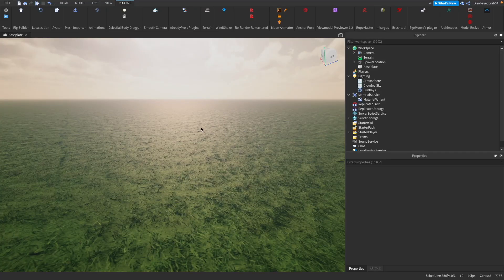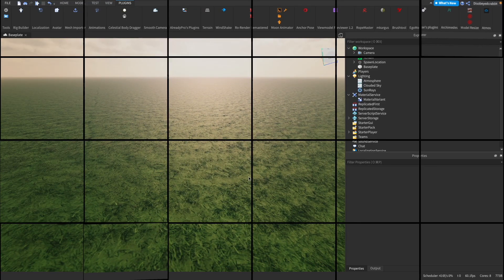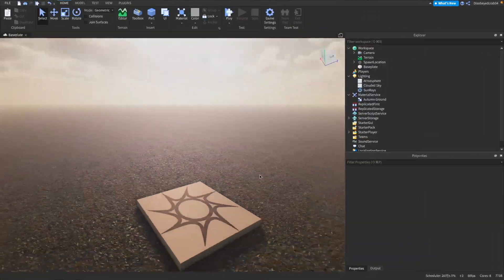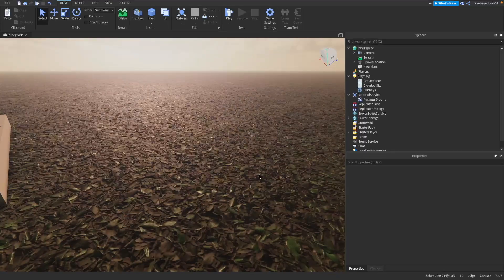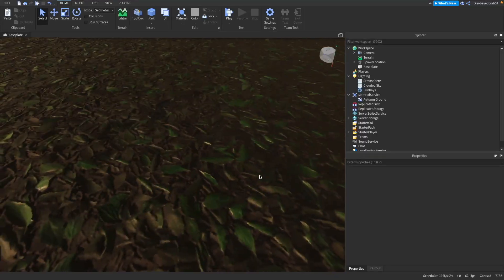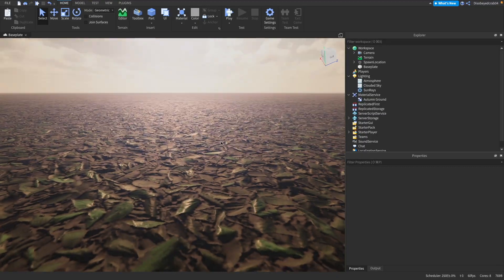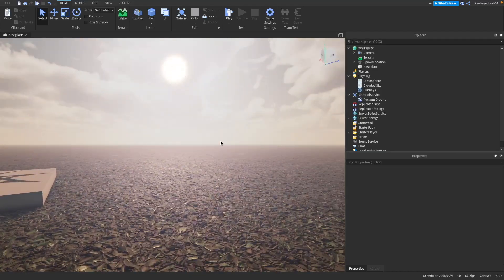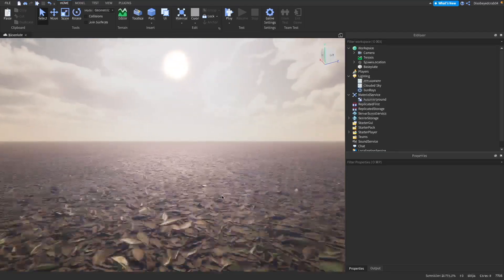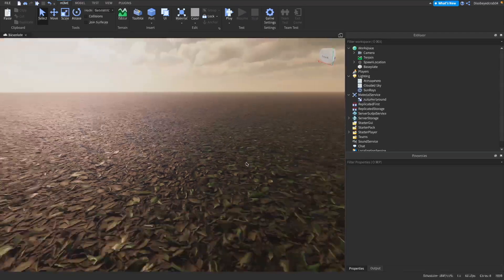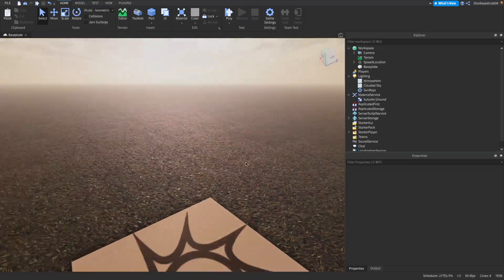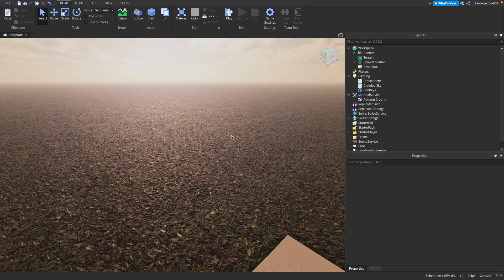There we go, already that is looking so much better. Now I have this absolutely stunning looking autumn ground, which is what it's called. It looks like all the leaves have fallen. Honestly, this looks absolutely stunning.